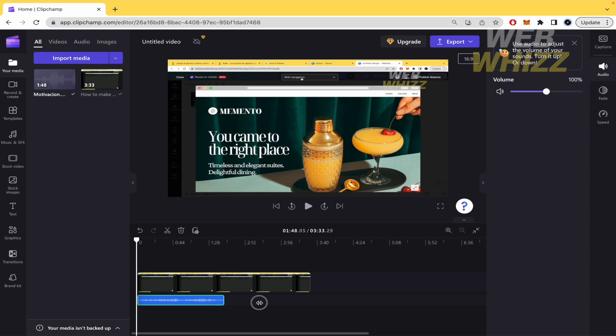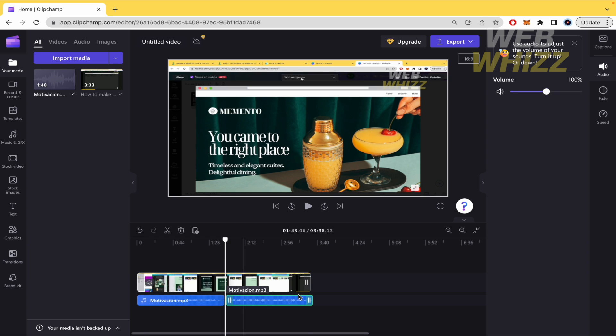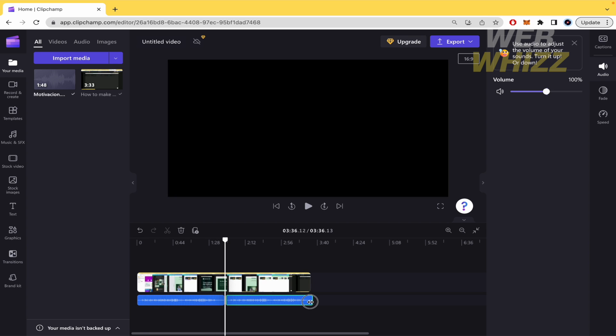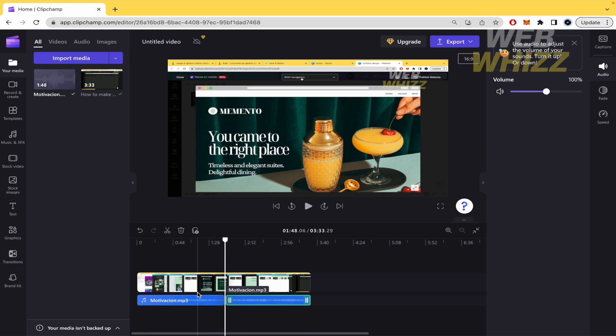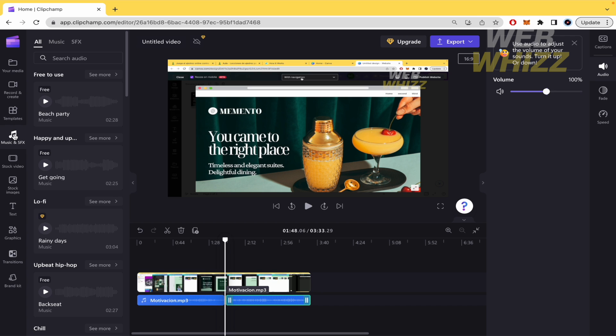Obviously you can expand or contract this song as you want. You can copy it and even paste it again to extend your song. And here in the left part you have music and special effects.